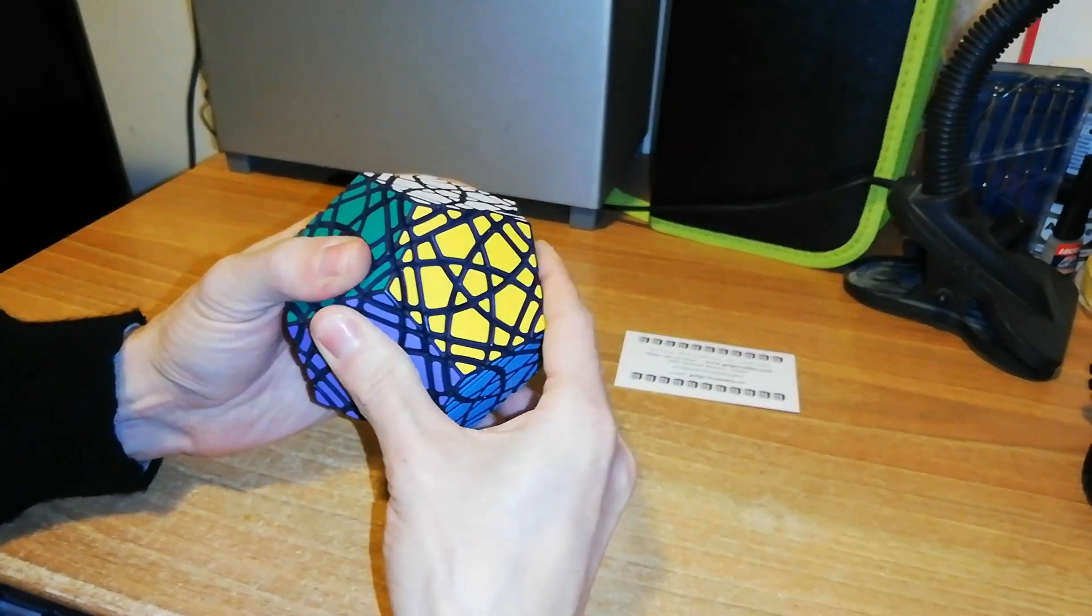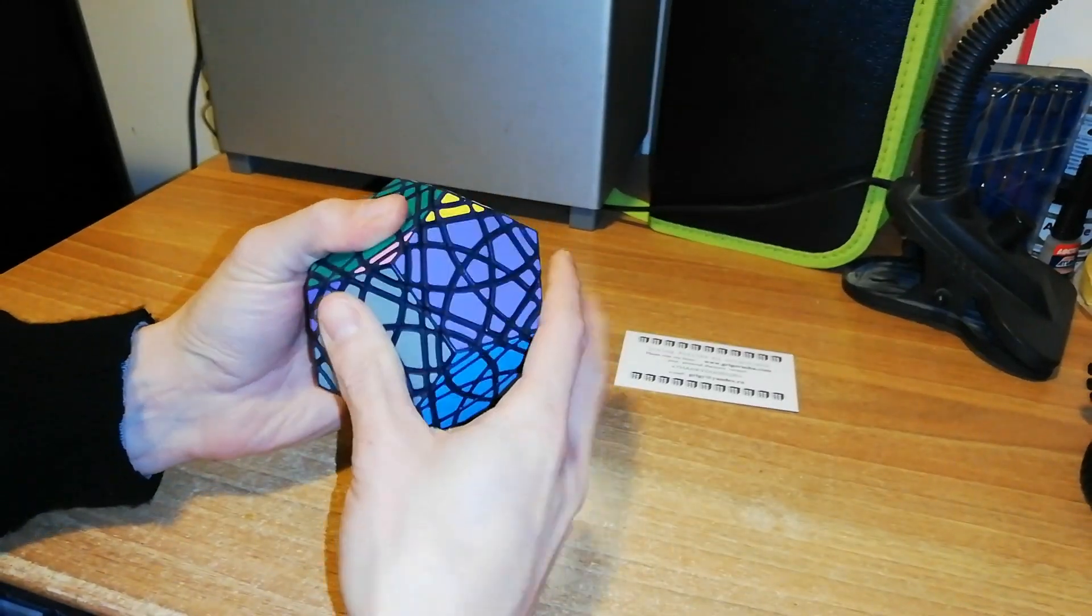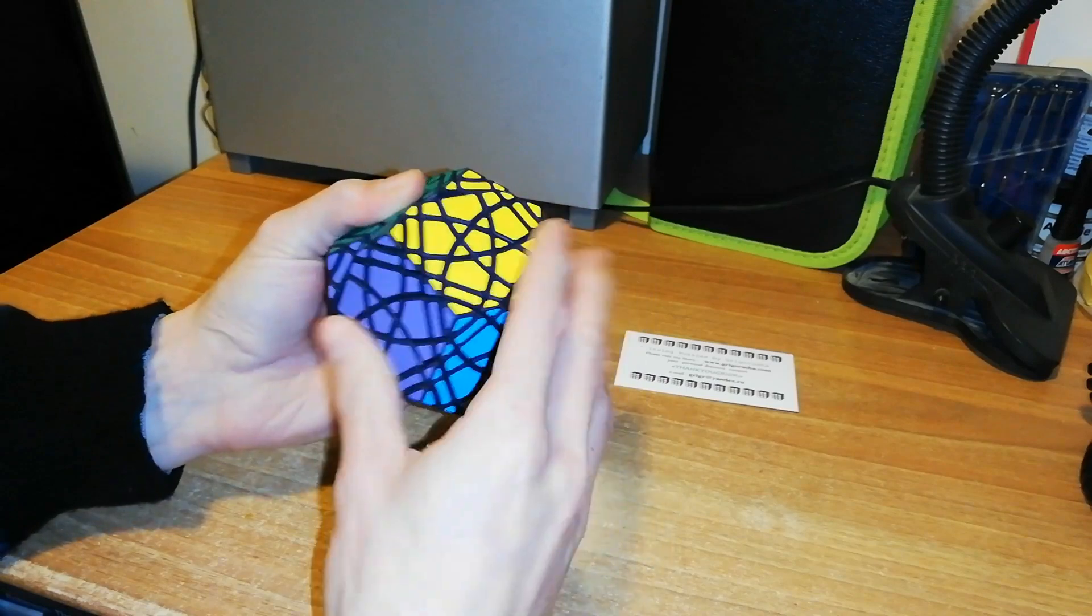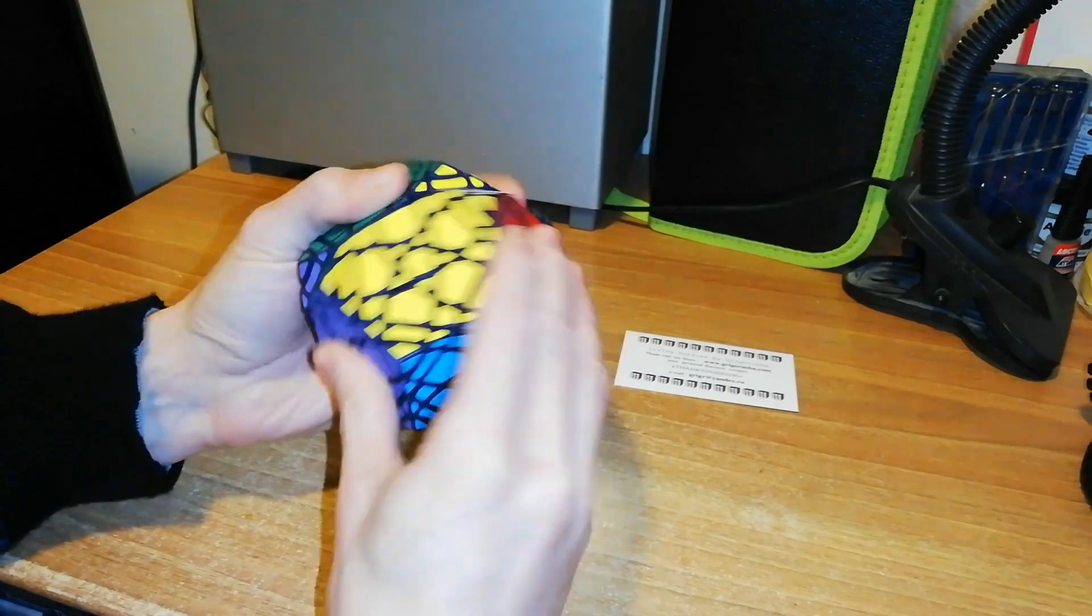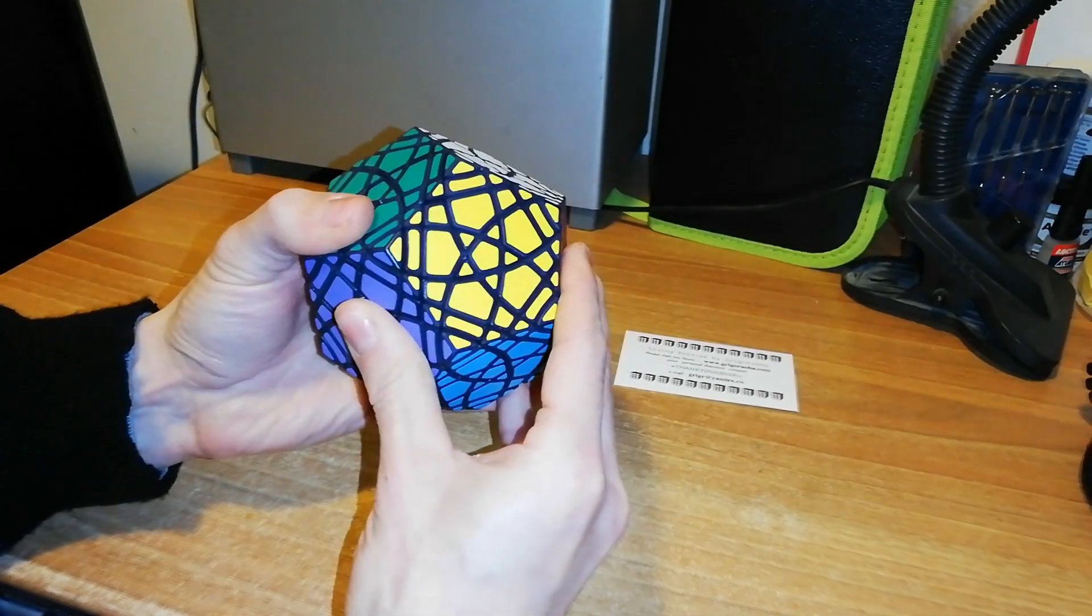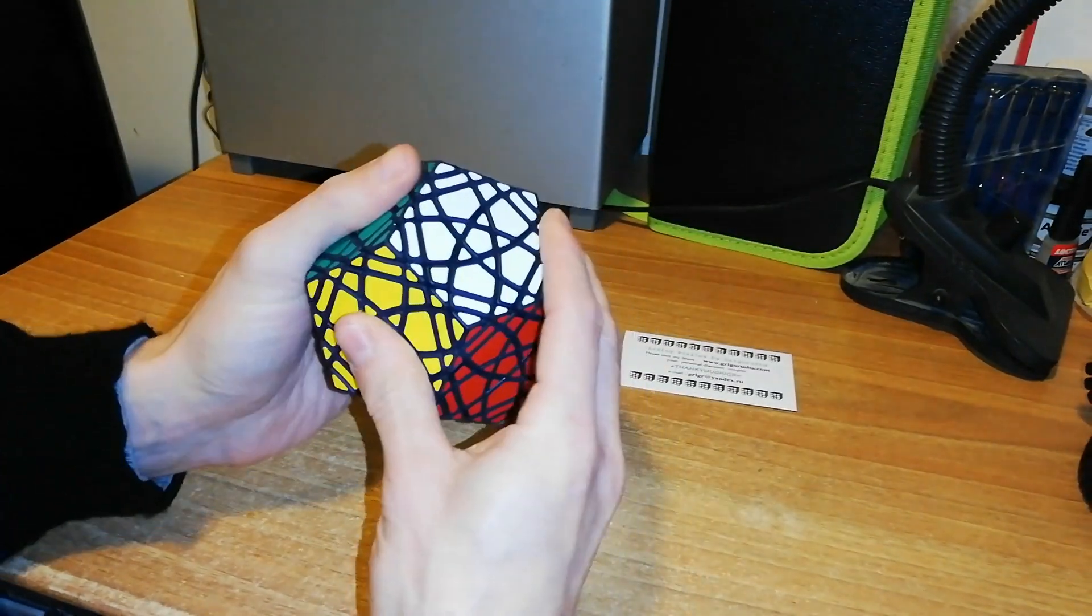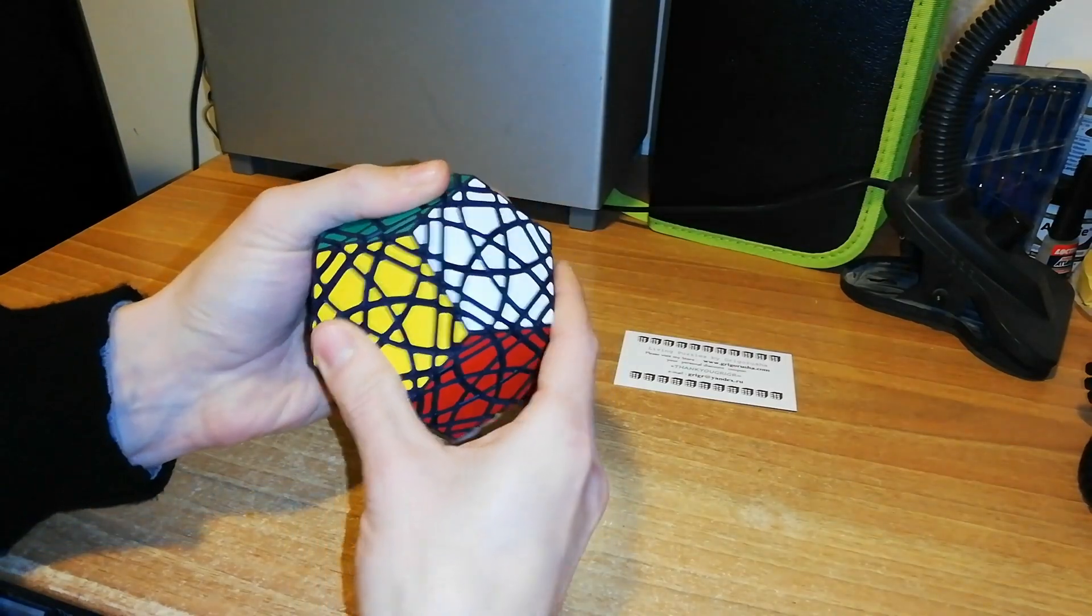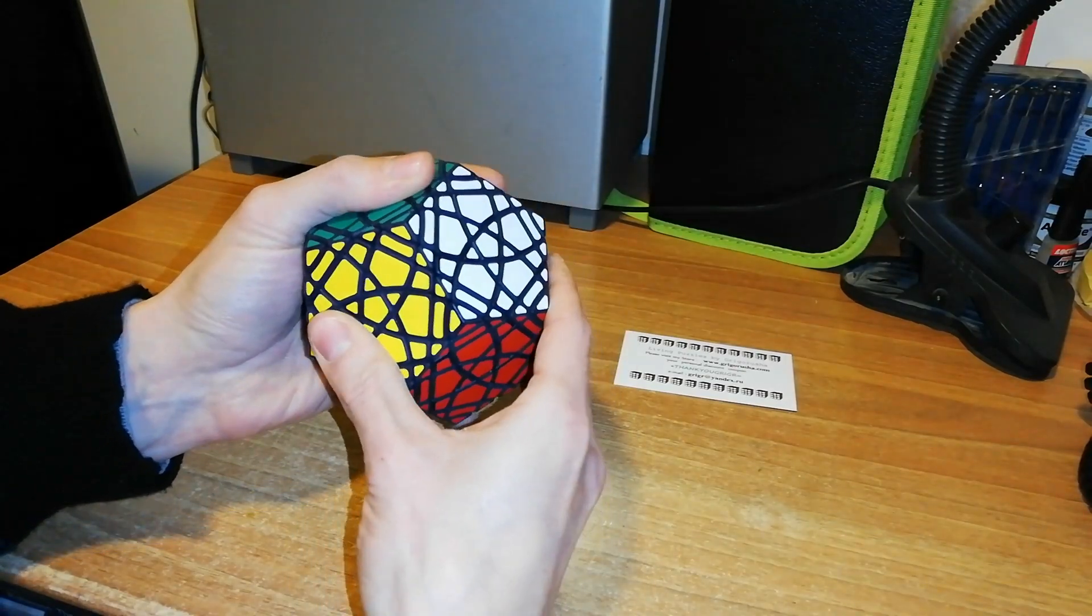So, this puzzle here, it could rotate the Pentultimate. That turns so smooth. I'm really impressed. Wow. It turns so good.